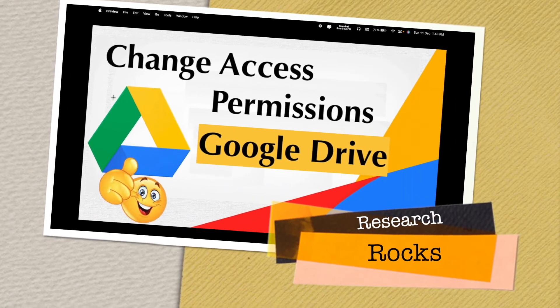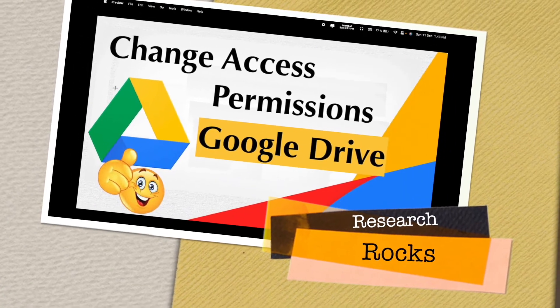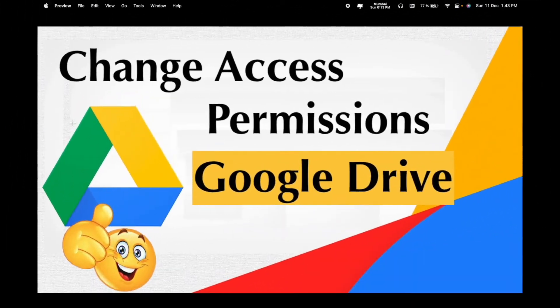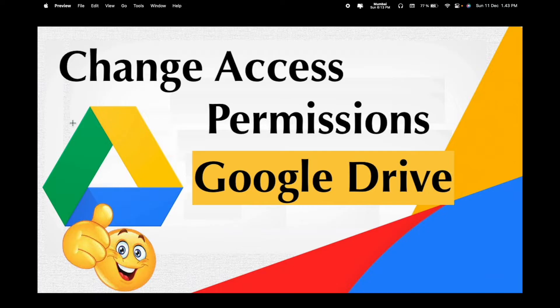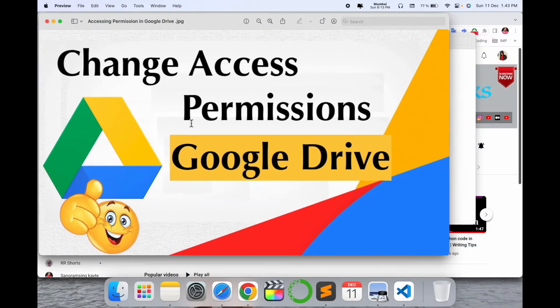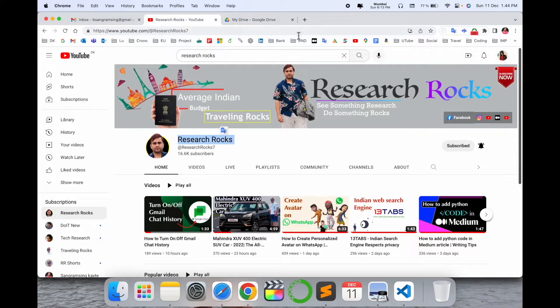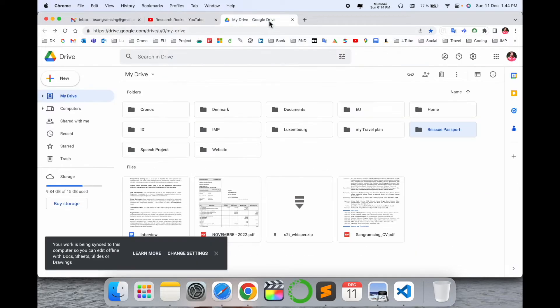Welcome to Research Rocks. In this video we will see how to change access permissions on Google Drive - how you share folders or files and how to access or change the permissions. It's very simple tips and tricks. Before starting the video, please subscribe to our YouTube channel Research Rocks. I will show you a demo here.